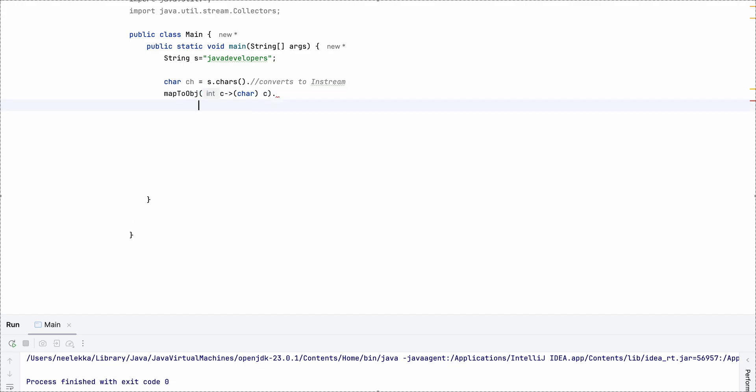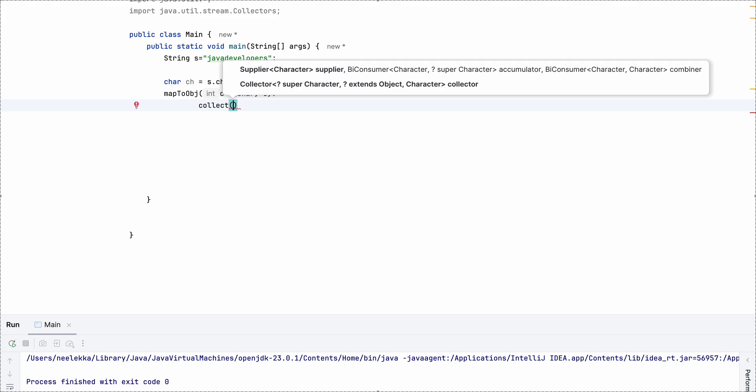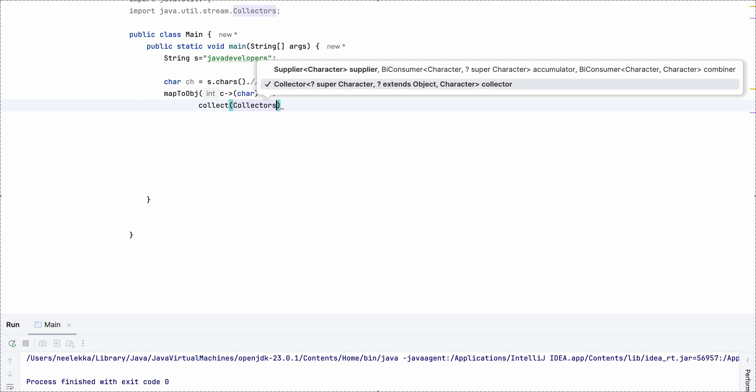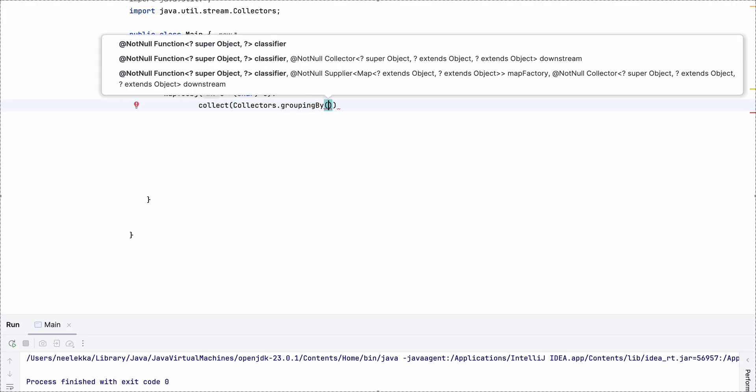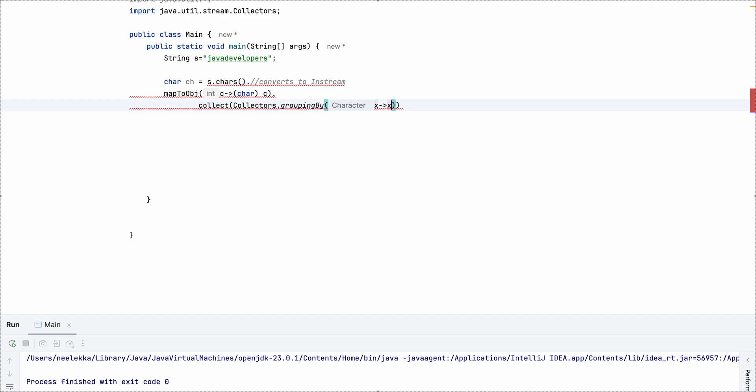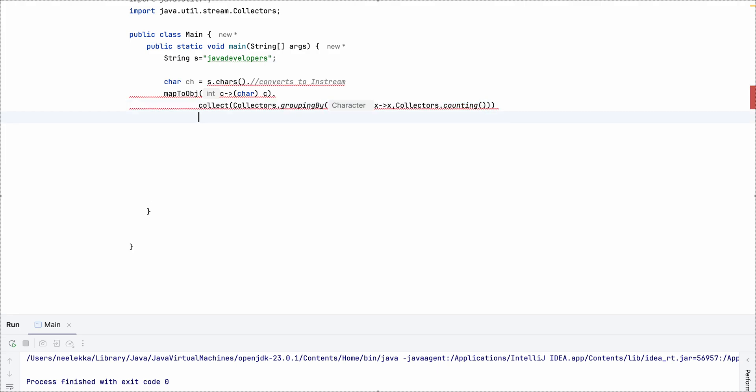Then what we need to do is we need to make our frequency map. Collectors.groupingBy, how we do it for other similar kind of questions. FunctionIdentity, and collectors.counting.